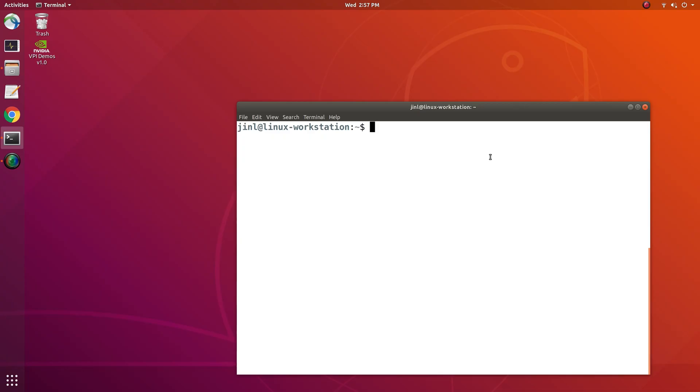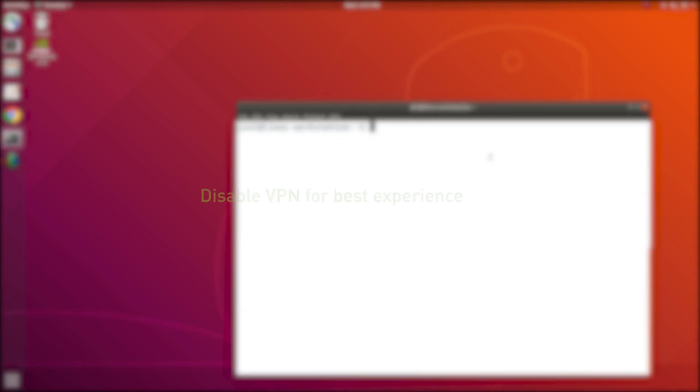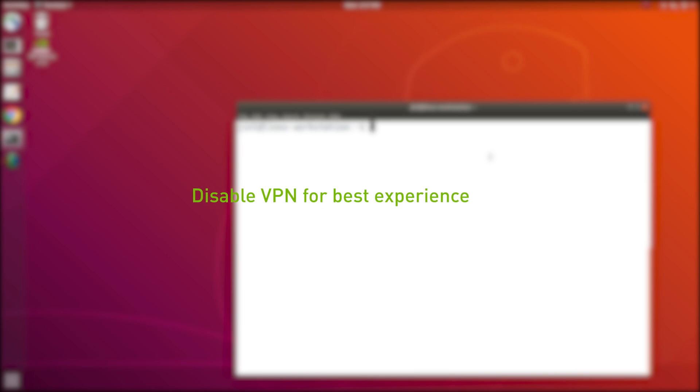To get started, you'll need a host machine running Ubuntu 18.04. If you're on a VPN, disable it for the best experience.